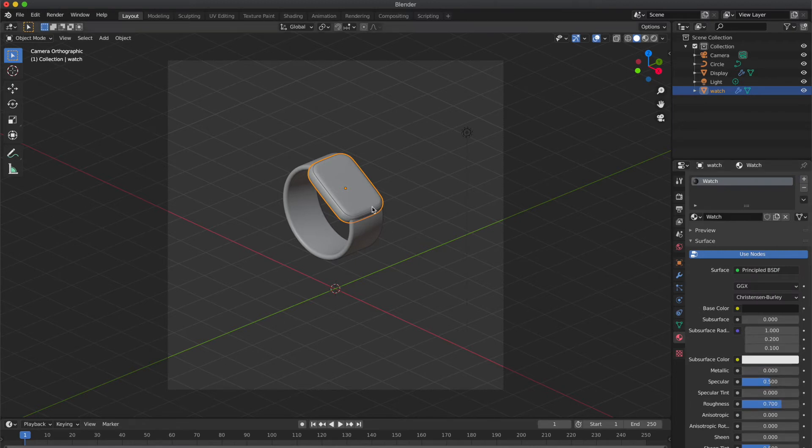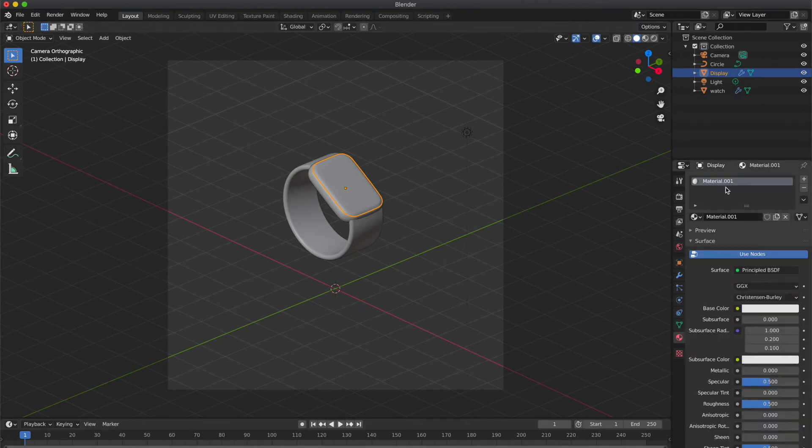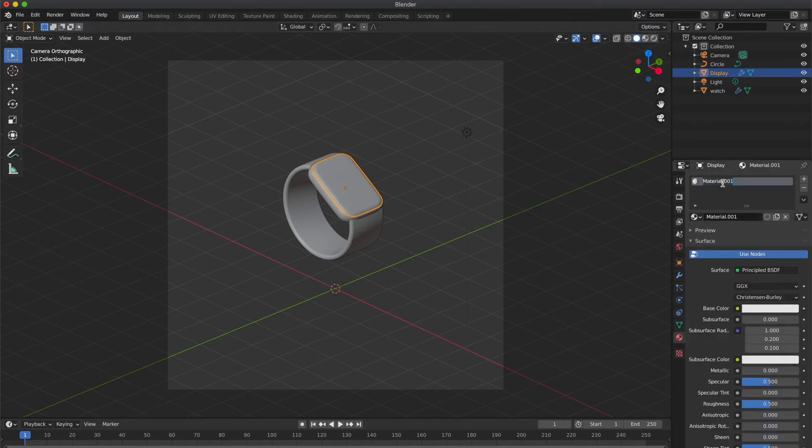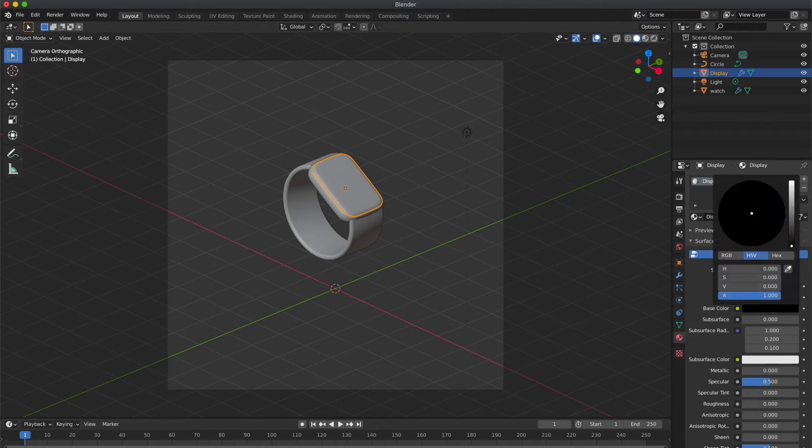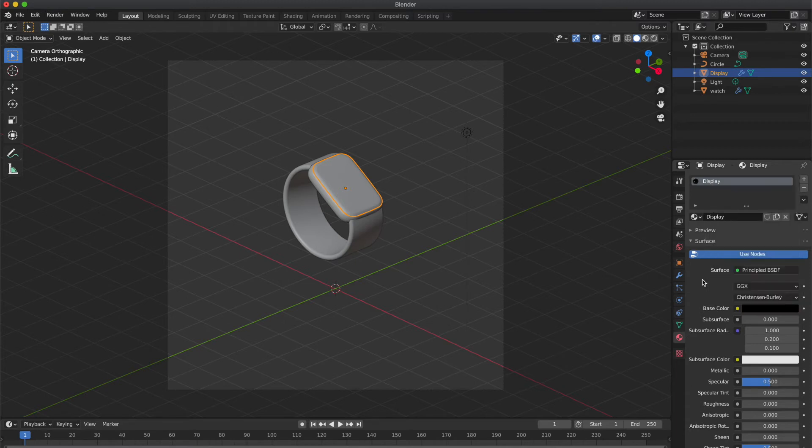And select the top cube. So rename the material. And I'm not gonna set any roughness to it, as I want to give a smooth pure shiny look.